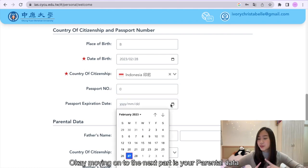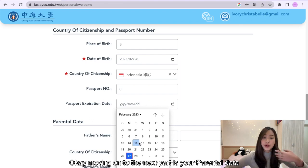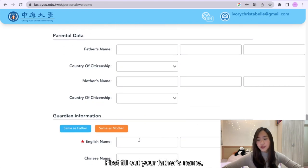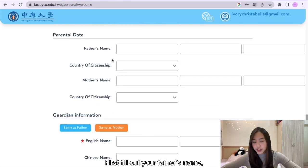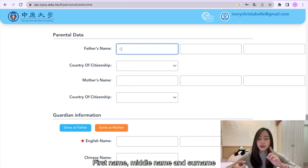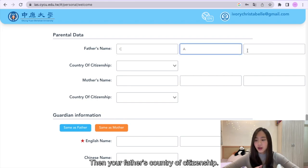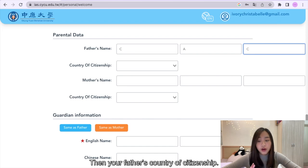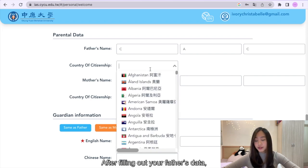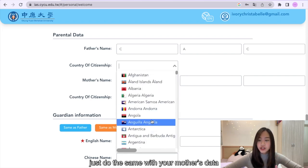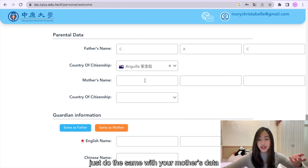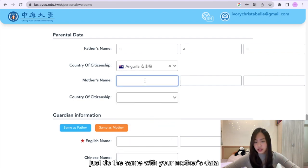Moving on to the next part, which is your parental data. First, fill out your father's name — first name, middle name, and surname. Then your father's country of citizenship. After filling out your father's data, just do the same with your mother's data.